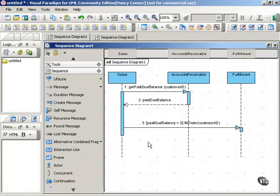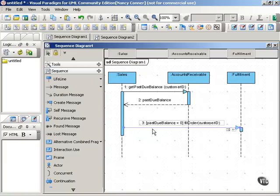But you're probably already thinking, well, what if there are several messages that Sales might want to pass if this condition were true? And that is where option comes in, the option interaction frame.